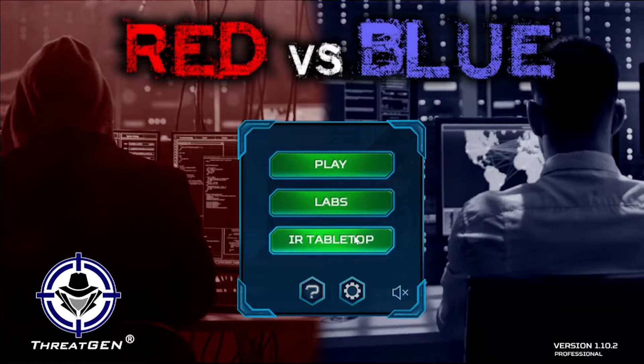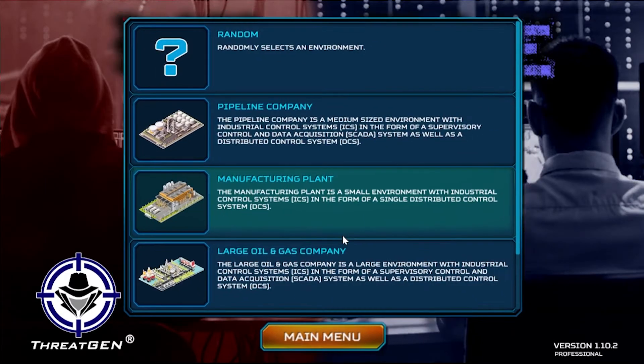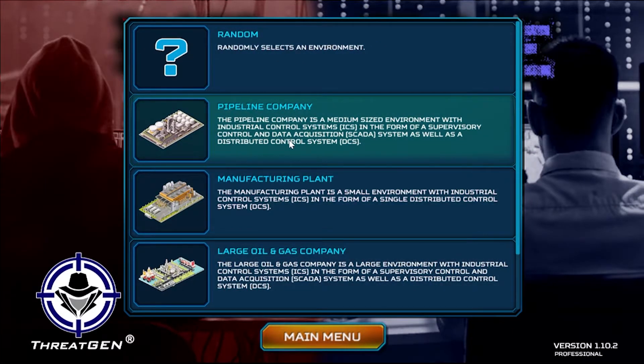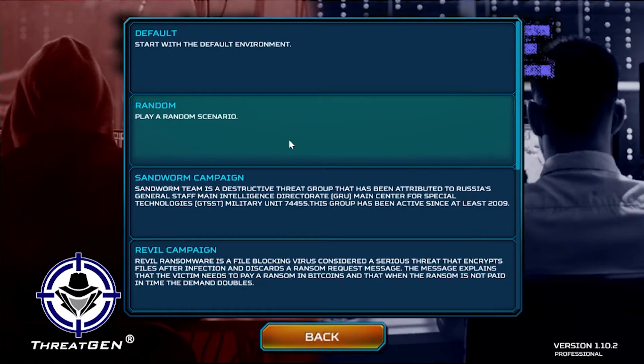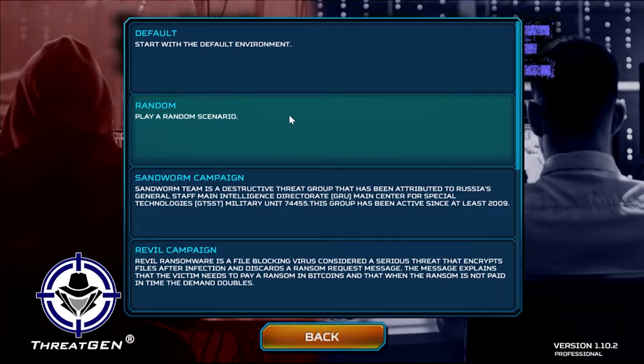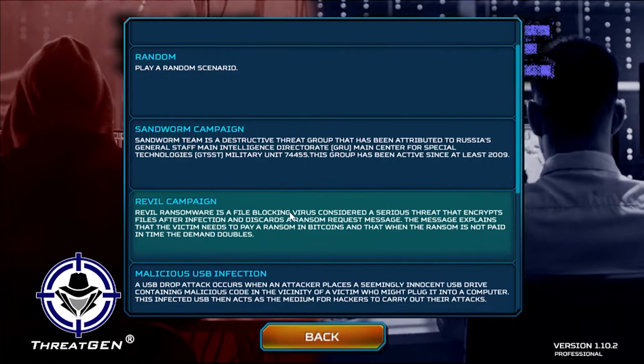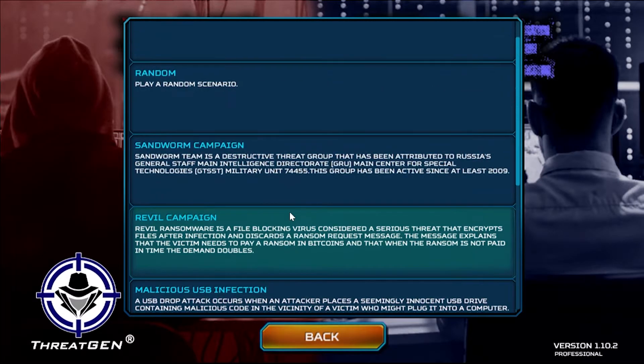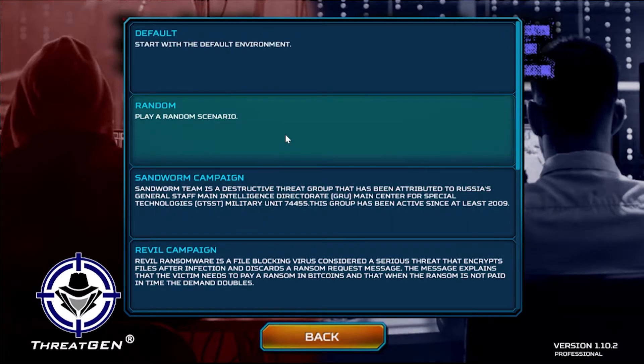When you go into the IR tabletop section, all you have to do is choose the environment. We'll choose pipeline and then there's already a whole set of pre-built scenarios. You can choose from any one of them or you can choose random if you want to keep your participants guessing.